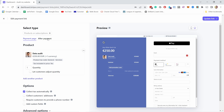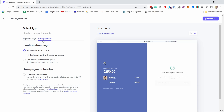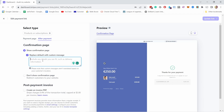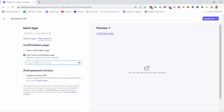One more thing before we create this page: let's click on 'After Payment'. This is basically what customers see after they pay. You can show a confirmation page — in this case it shows this one. You can replace the default with a custom message like 'Thanks for the purchase.' But in some cases you want to redirect them to another page. For example if you're selling digital products you could redirect them to another place to grab that file.